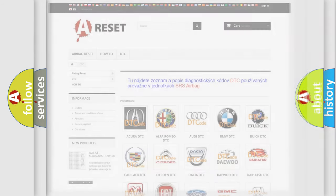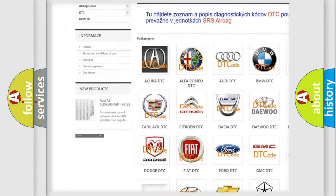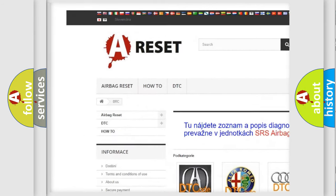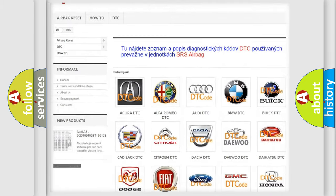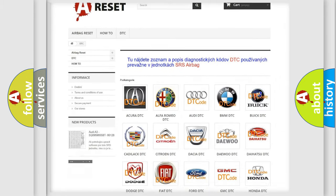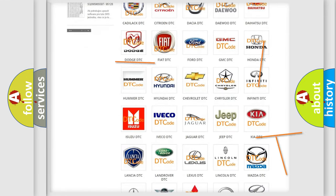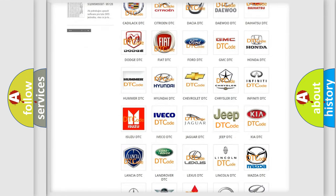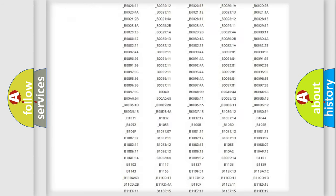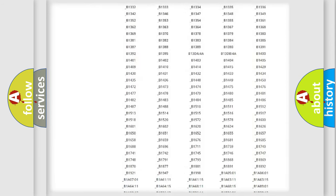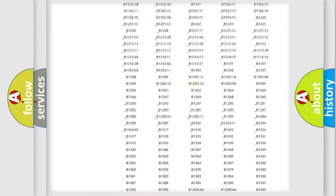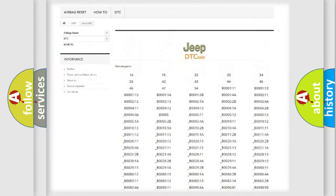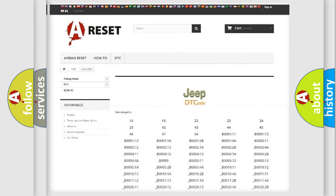Our website airbagreset.sk produces useful videos for you. You do not have to go through the OBD2 protocol anymore to know how to troubleshoot any car breakdown. You will find all the diagnostic codes that can be diagnosed in Jeep vehicles, and many other useful things.